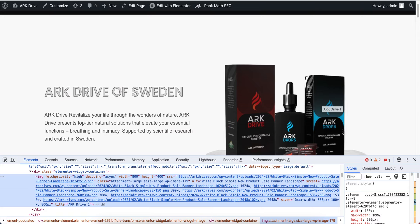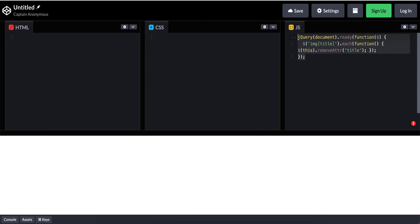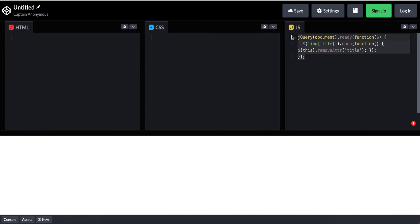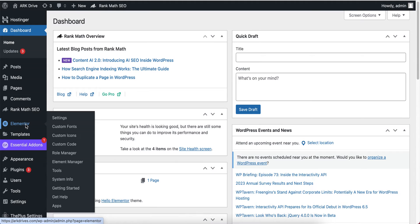So now we'll remove this title attribute from the image tag. I'm going to close this panel and here you will see this code. Don't worry, I will provide this code in the video description. Now I'm going to copy this code from here.